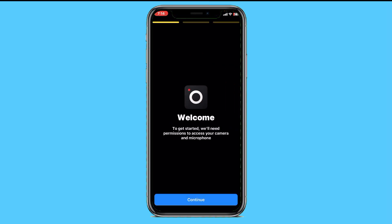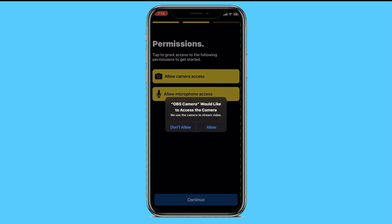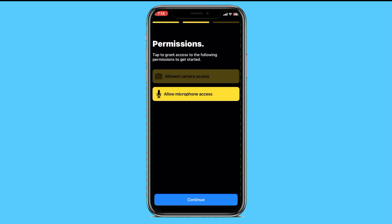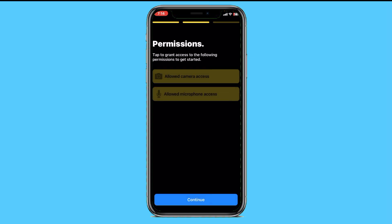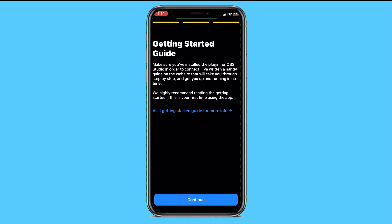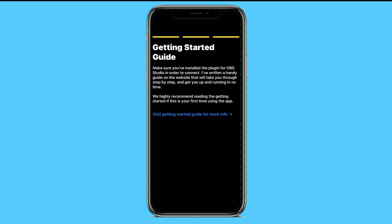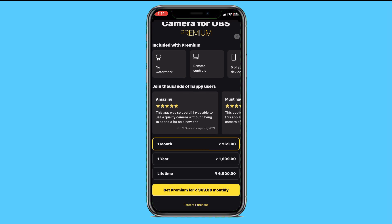When you start the app, click the Continue button. You'll need to allow permissions for camera access and microphone access, then click Continue again. After granting permissions, you are all set to proceed.